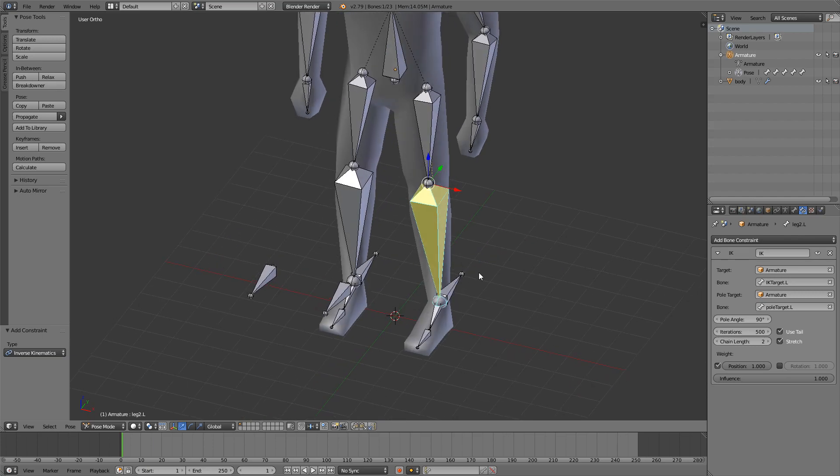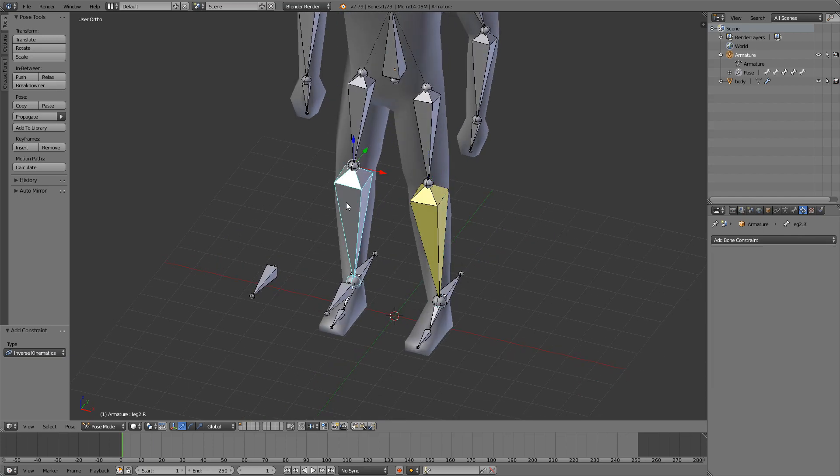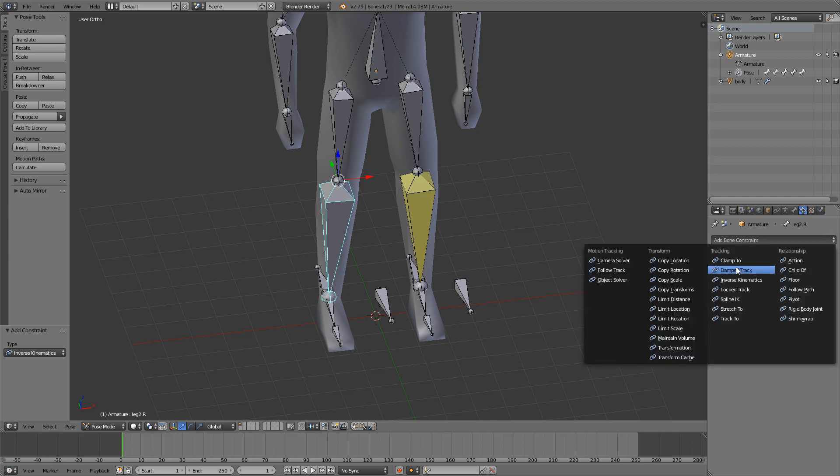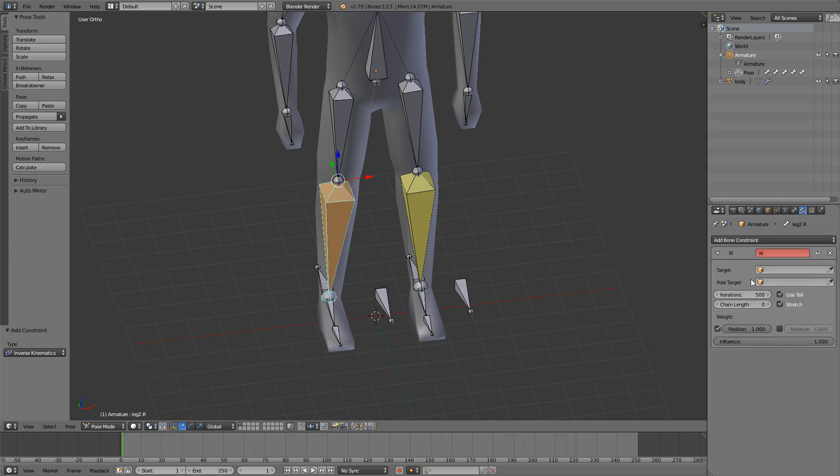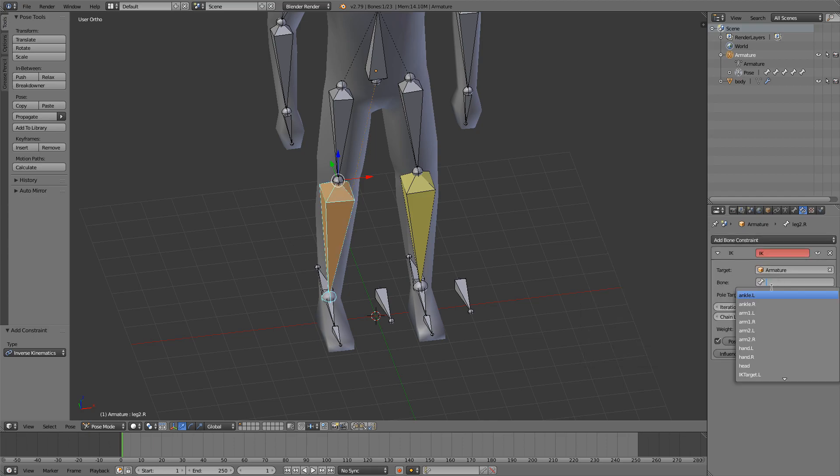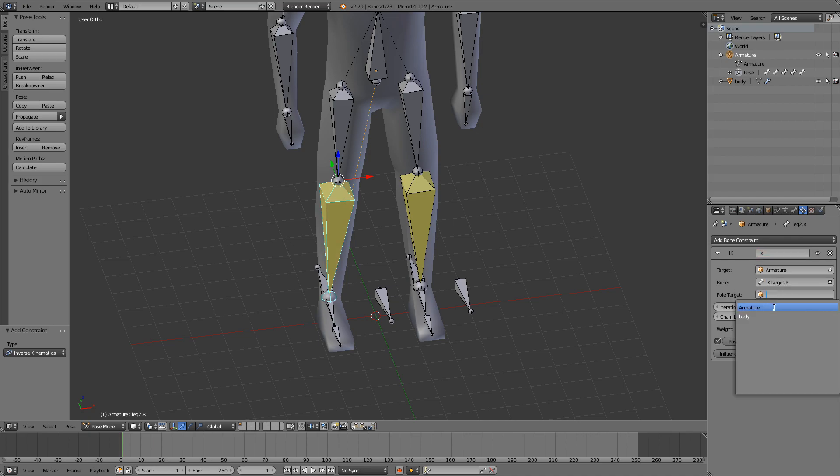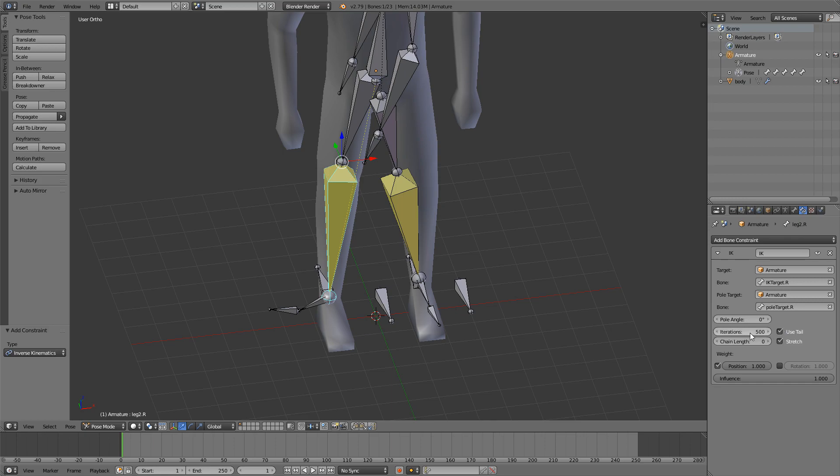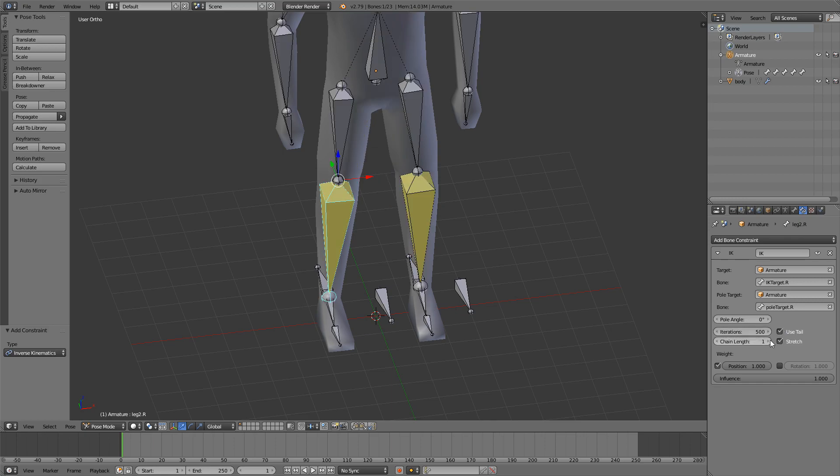And do the same thing for the right leg. Go to the bone constraints tab, add in inverse kinematics, set the target to be IK target dot R and the pole target to be pole target dot R. Set the chain length to two and pole angle to 90.